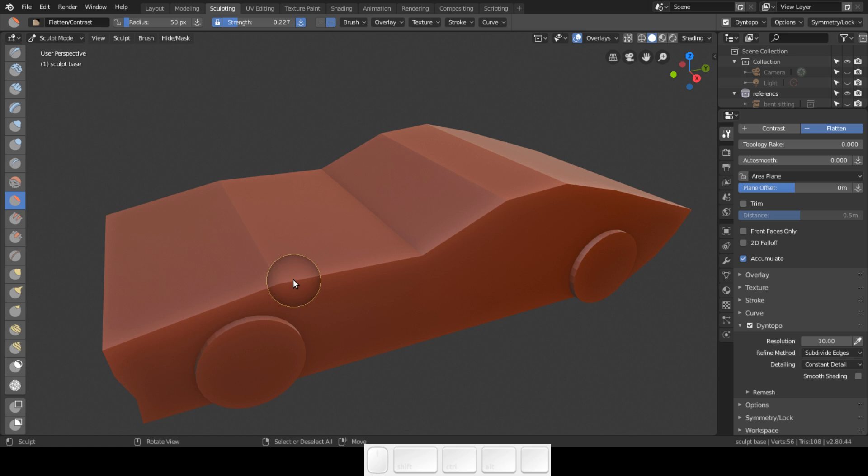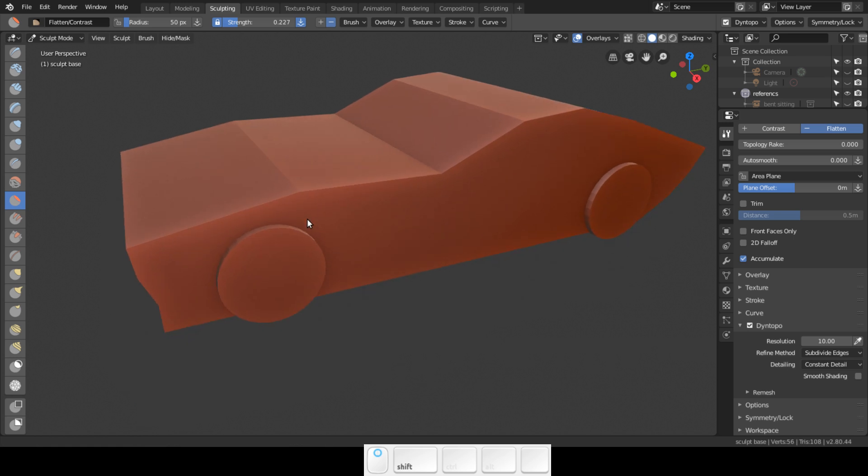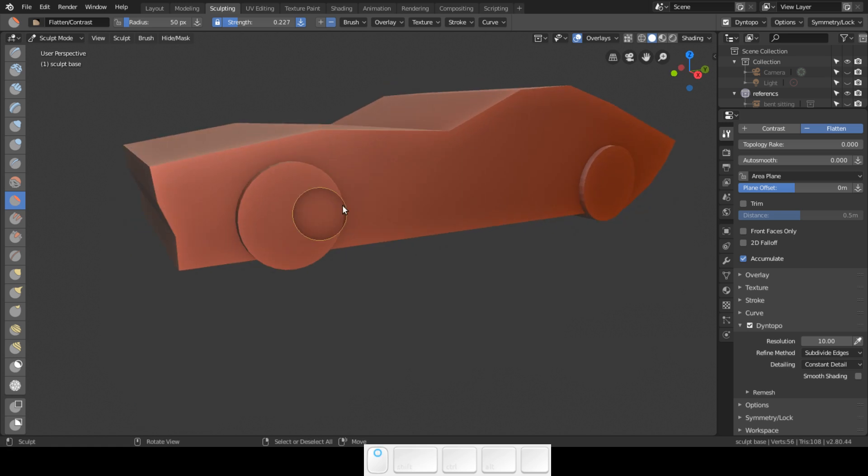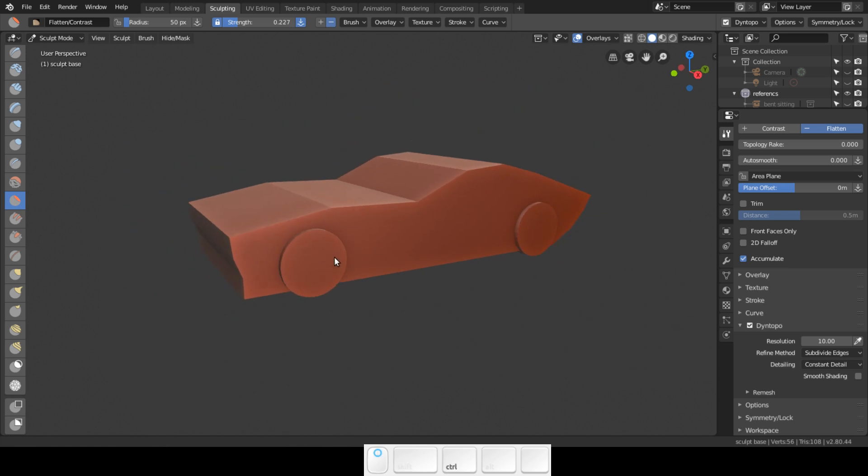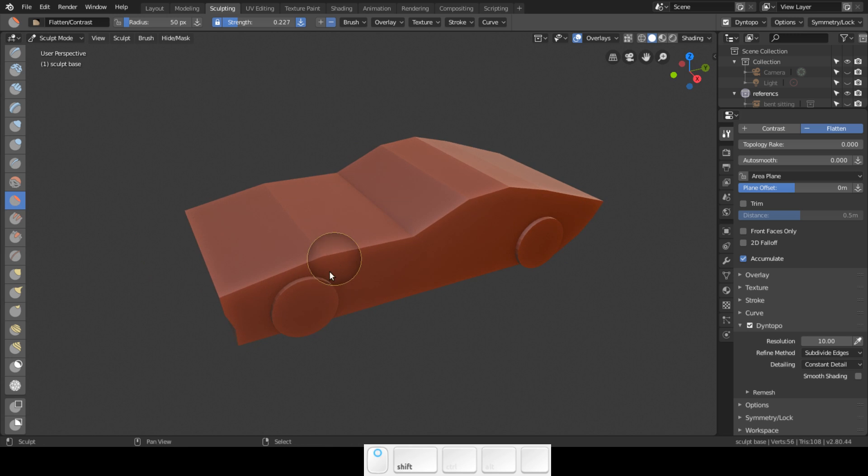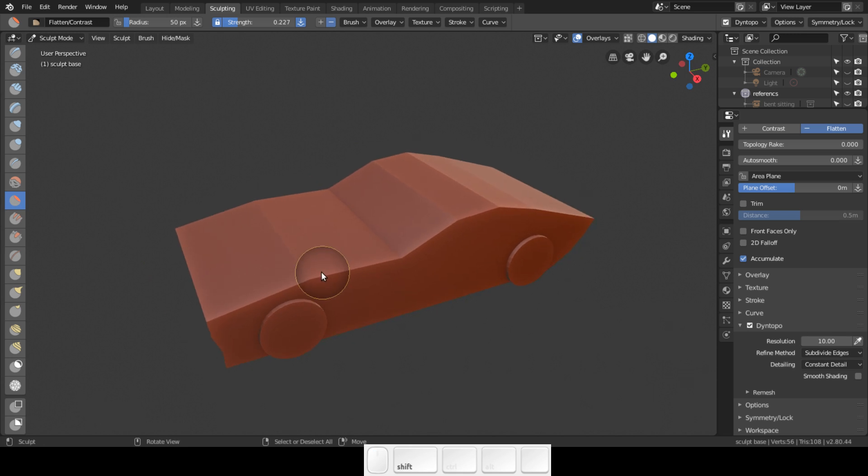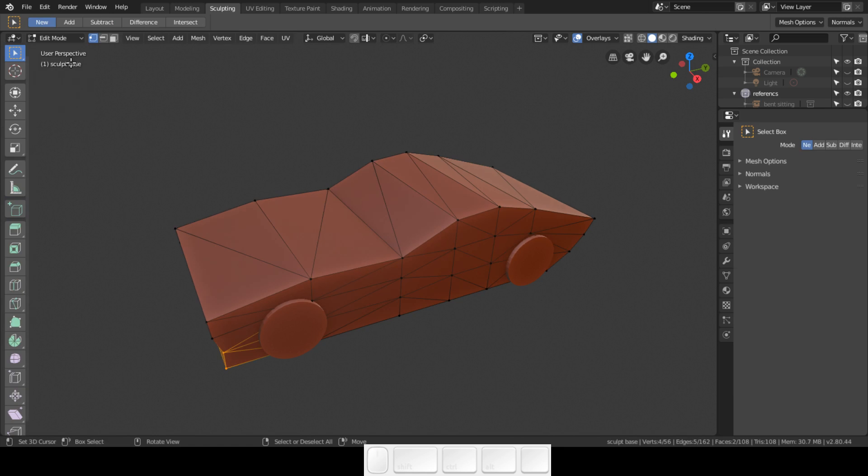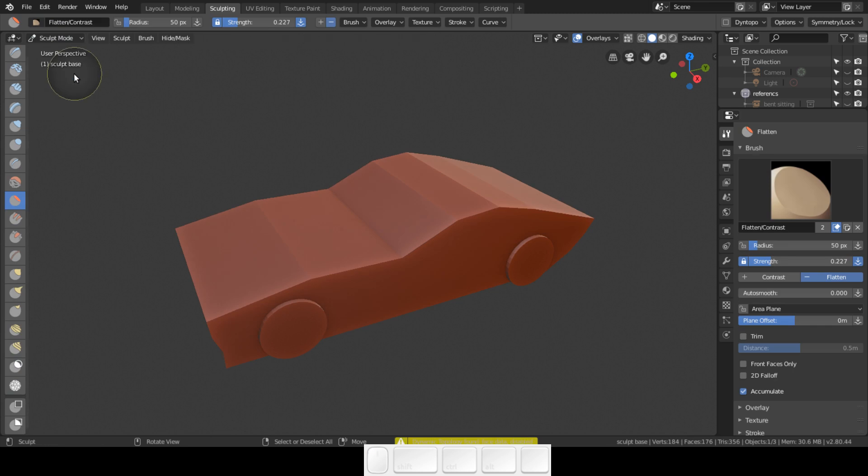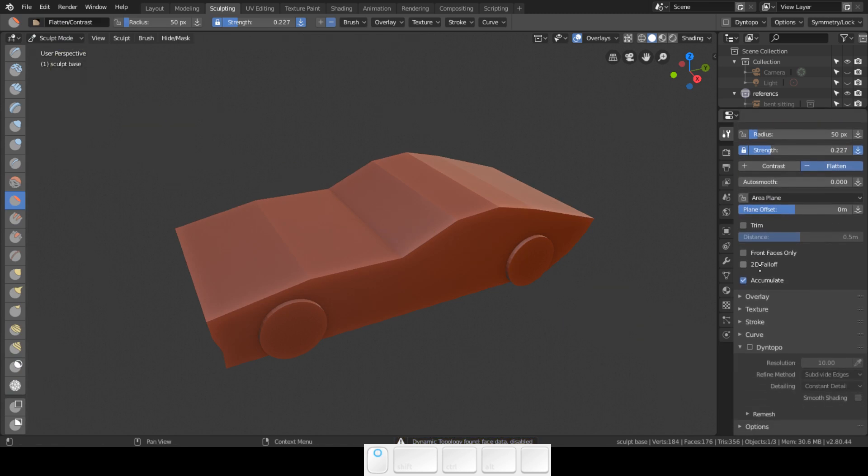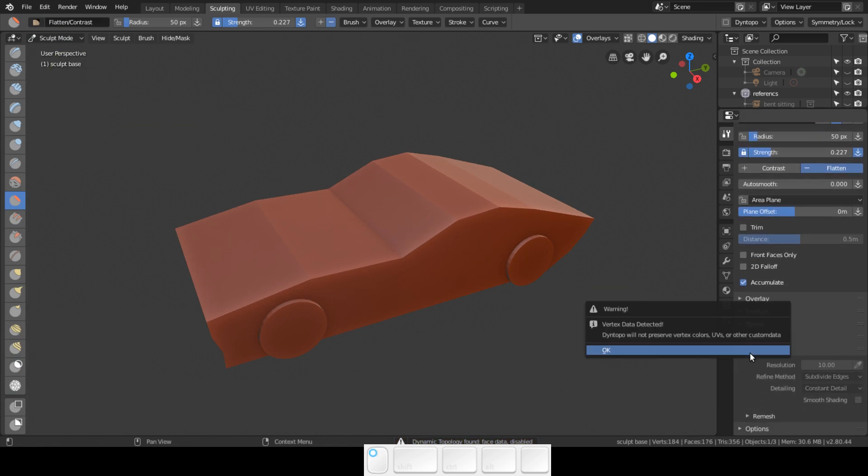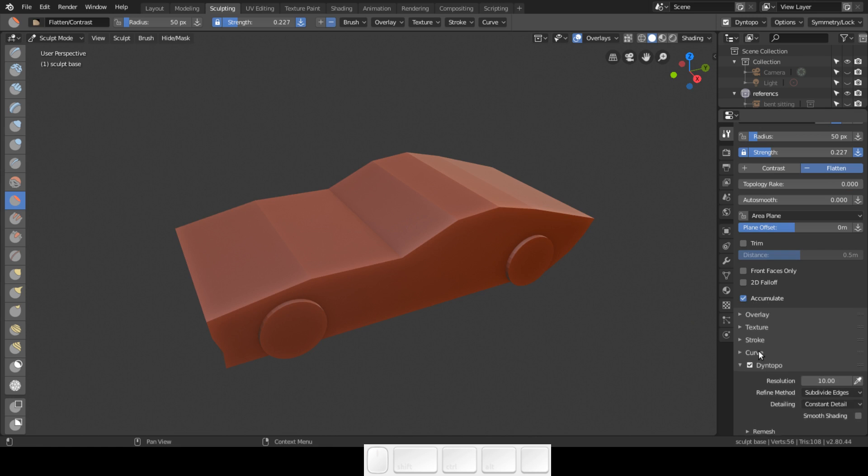We're going to just have a small flatten brush and we're going to break up and add vertices. Now I am going to show you here in edit mode these are the vertices that we now have, and I'm going to go back to sculpt mode.